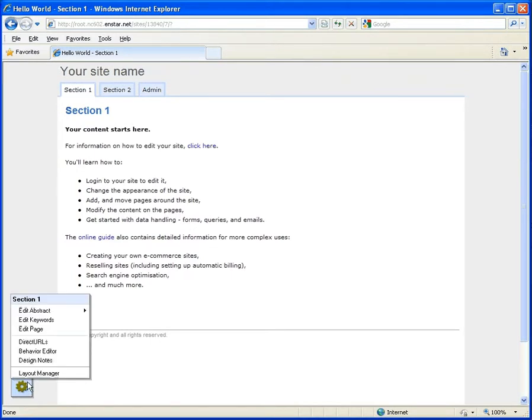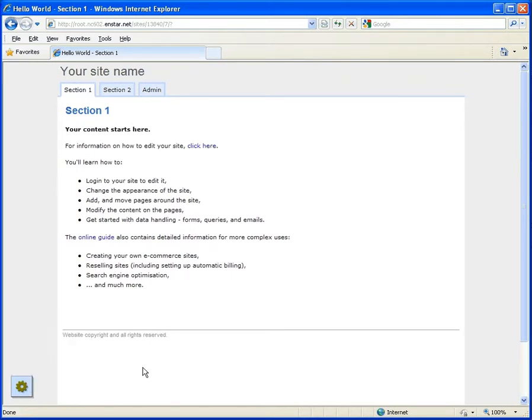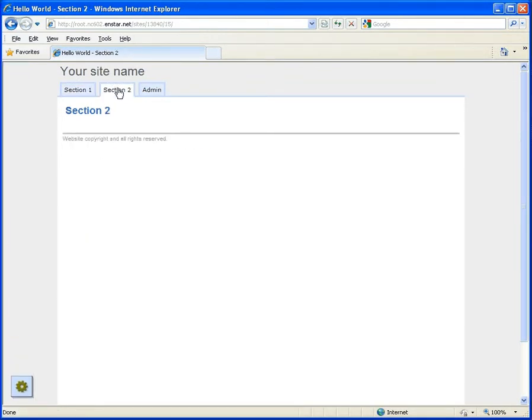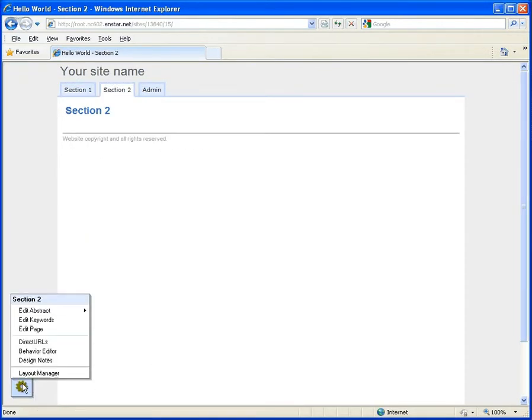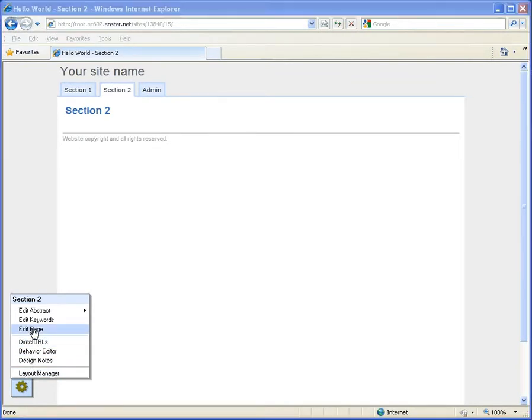We will move to section 2, which is a blank webpage ready to edit. To edit the page, mouse over the toolbox and click edit page. A WYSIWYG view of the page surface will open in a pop-up window.